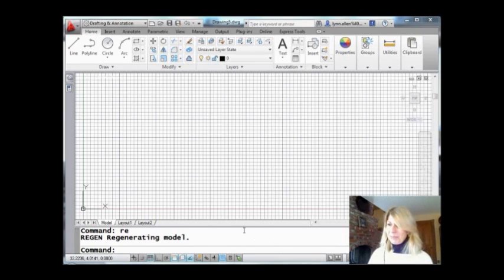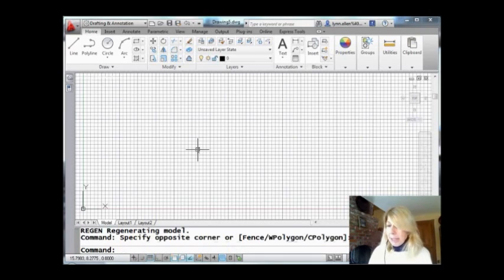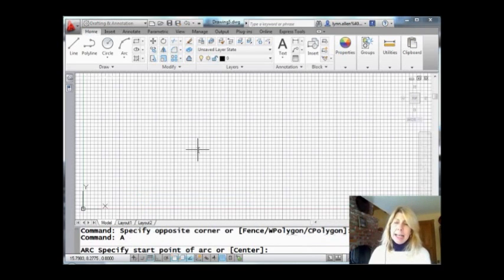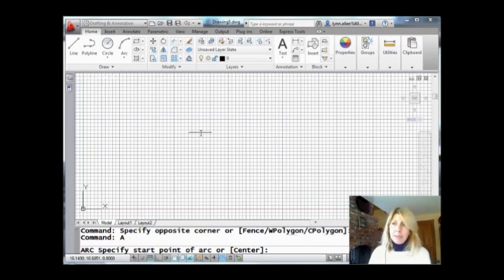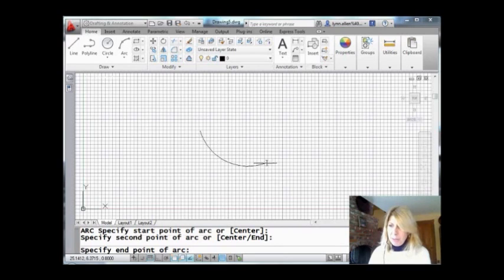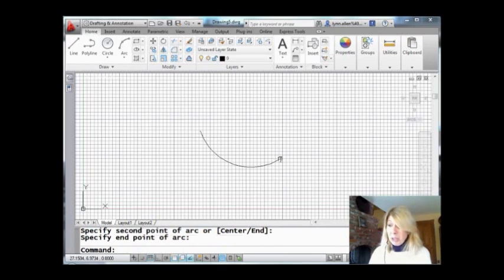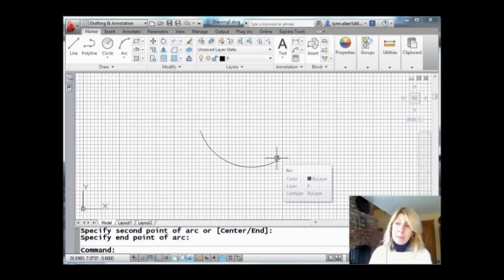All right. So I'm going to go into the arc command. Let's say my goal is to create an arc that has a length of 10. If you take a look at the options, really nothing shows up that makes me think I could tell it the length. Really there's nothing in the arc command for selecting the length.